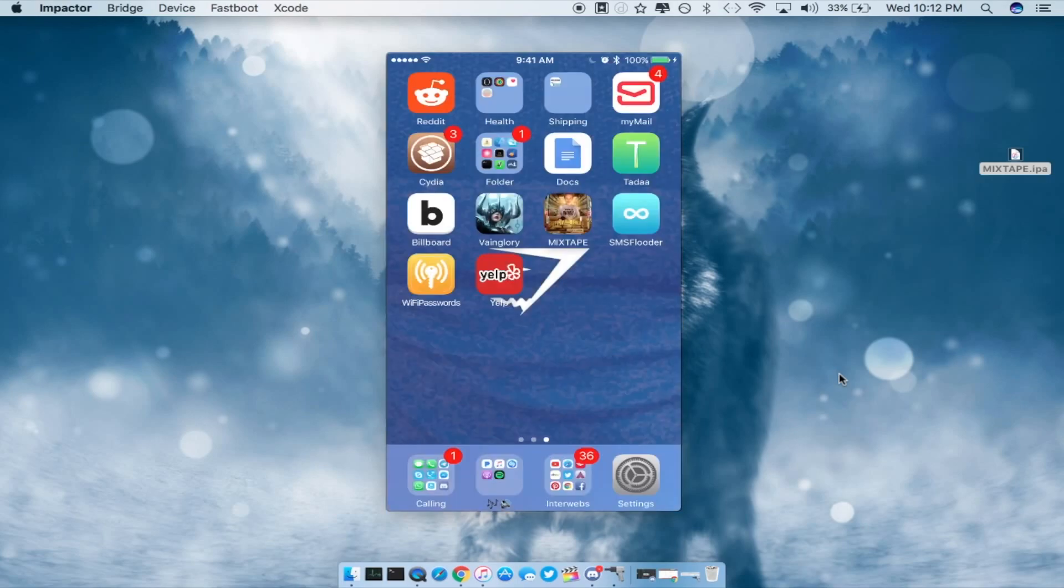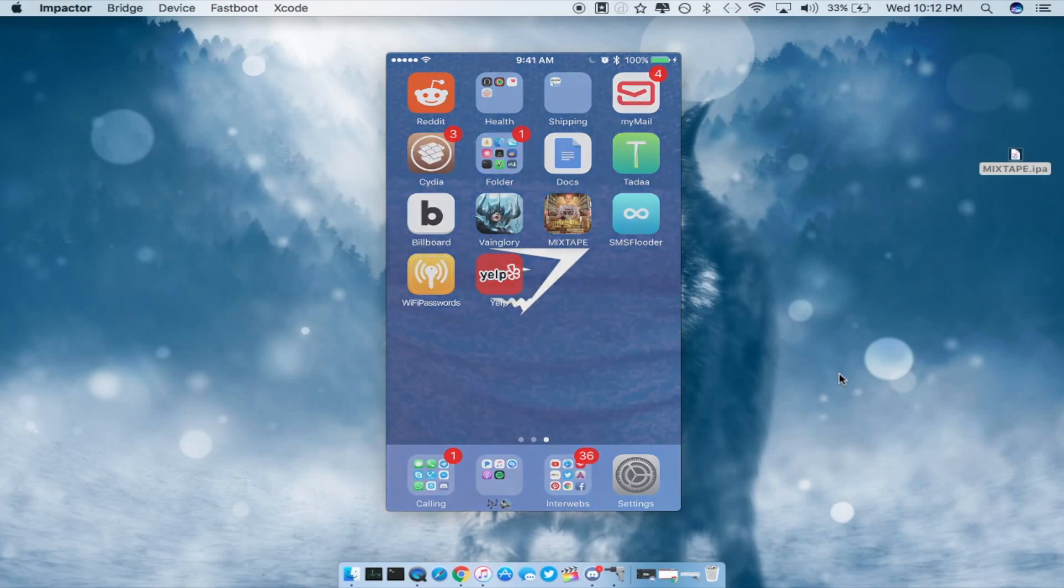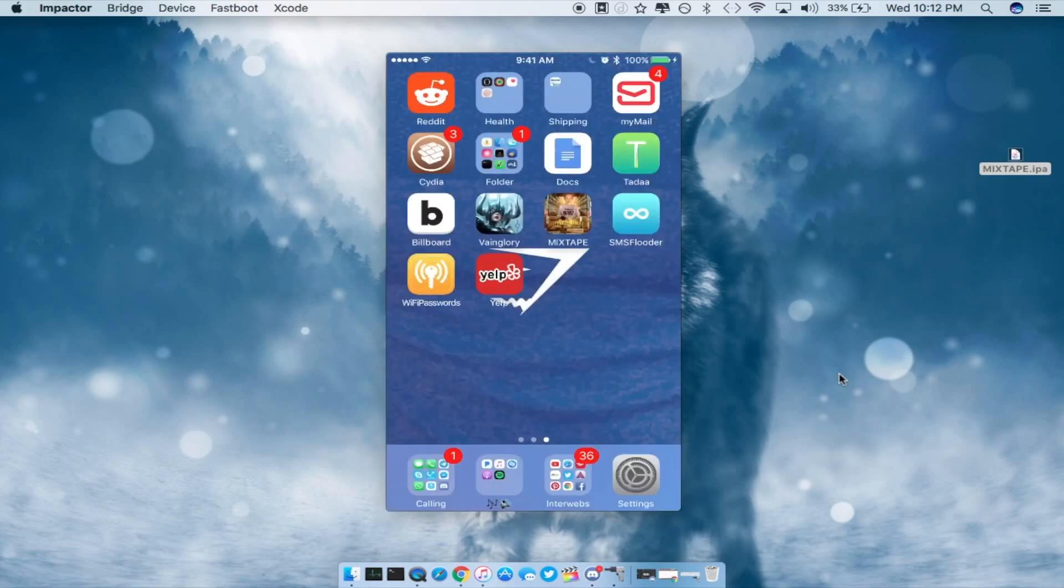So that's pretty much it. As you guys can see mixtape is working and I am not jailbroken right now. As you guys can see I do have Cydia but if I go ahead and tap on it it will crash right away and I do not have Yalu anywhere on my iDevice.